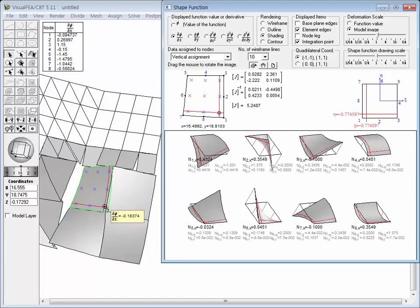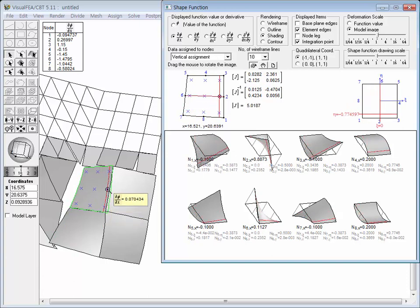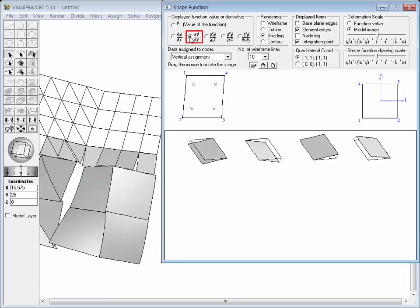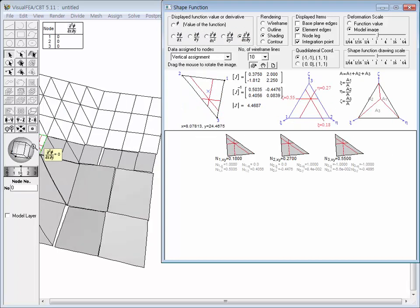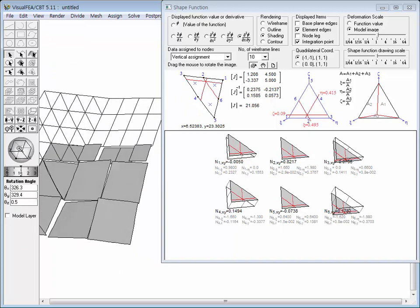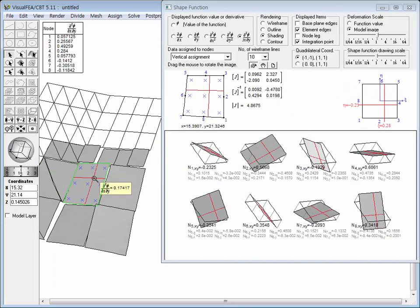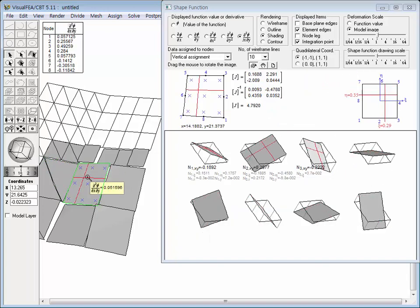The nodal values of the derivatives are displayed in the table at the top left corner of the main window. The model image and shape function image show the value of the derivatives determined by interpolation at the cursor point. It should be noted that the model image shows discontinuity at every element boundary. Similarly, the derivative with respect to y and the second derivatives can also be examined. This example indicates that inter-element continuity can be observed only for the function value itself, but not for the function derivatives.